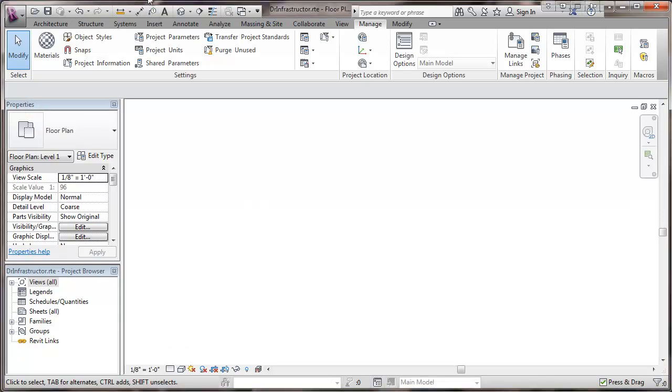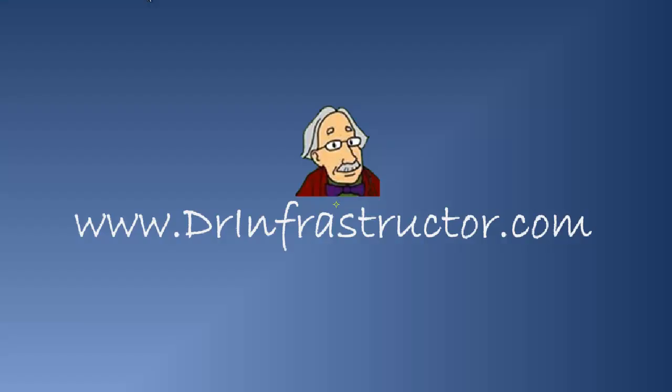For further information, go to DrInfrastructure.com.